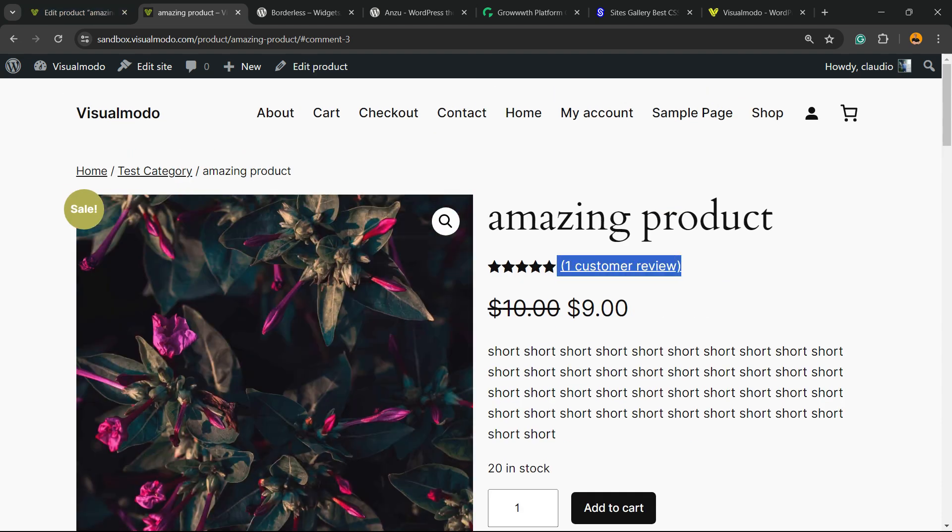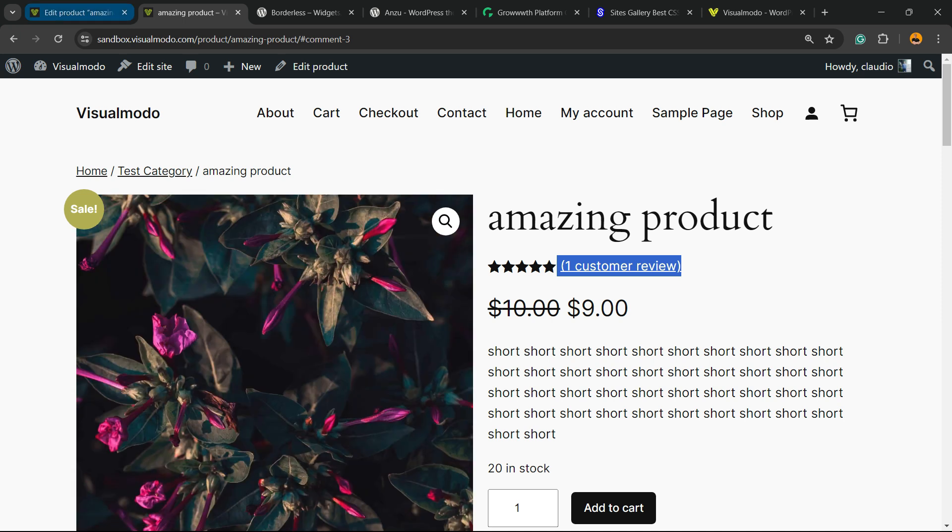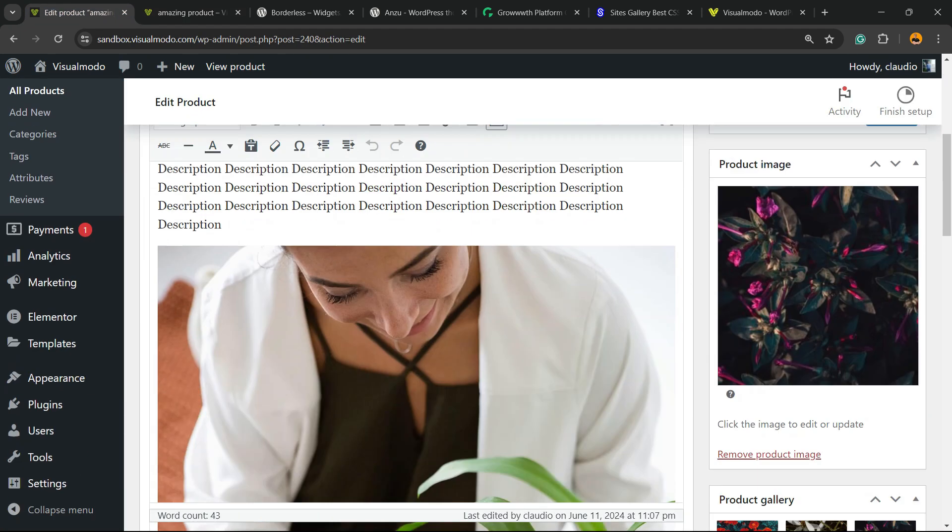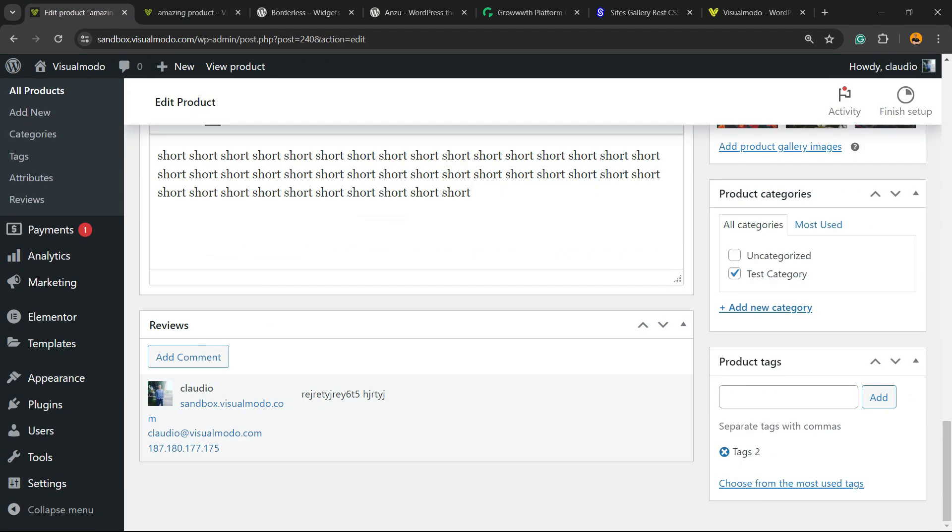But we still can see this review right here. Why? Because the review was made before we removed it. How to hide this review? How to remove it? If we scroll down the product editor just a little bit more, you can see the reviews.